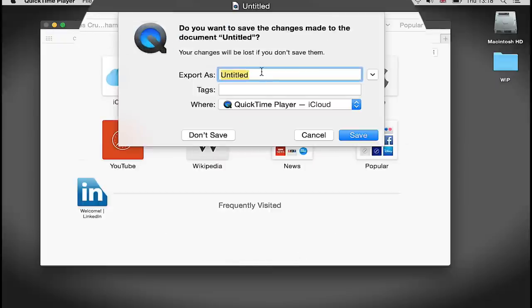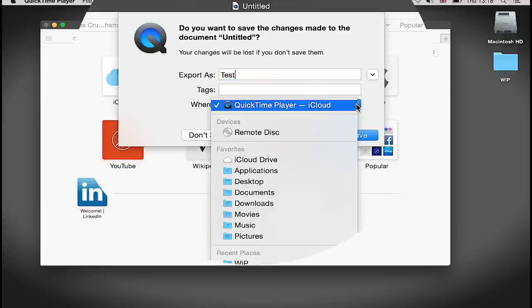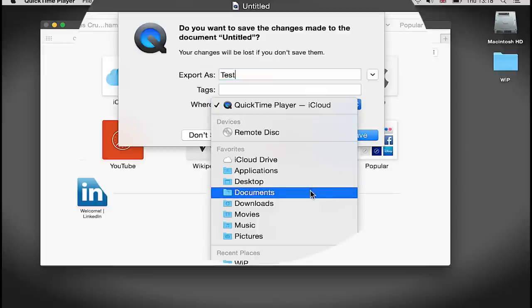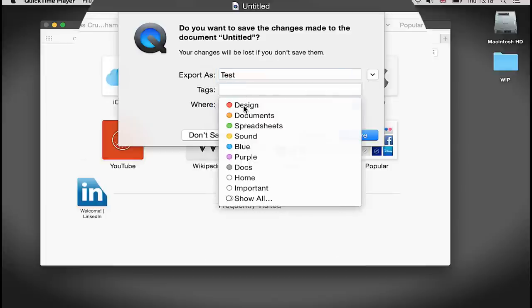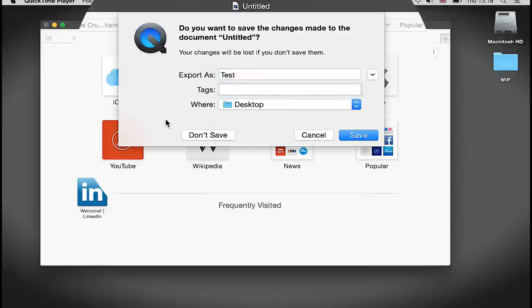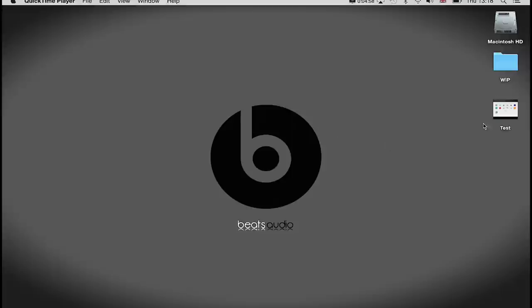Then rename your file or what you want to export it as. I'm going to rename it. Your location—I just put it on my desktop for now. You can tag it if you want to tag it, and then we can either Save, Cancel, or Don't Save. So I'm saving this test to my desktop. And if you watch over here, that then becomes saved on my desktop.